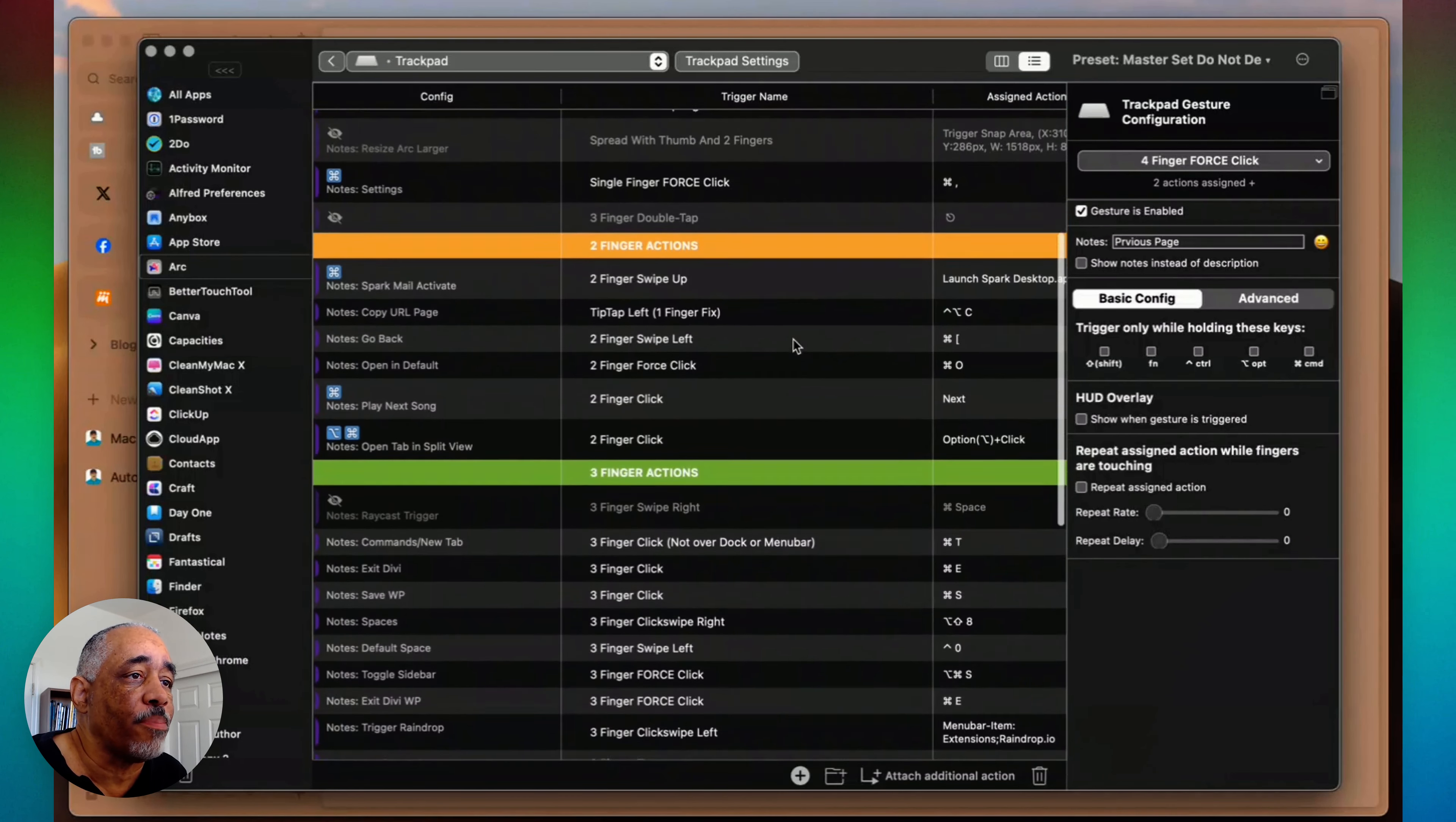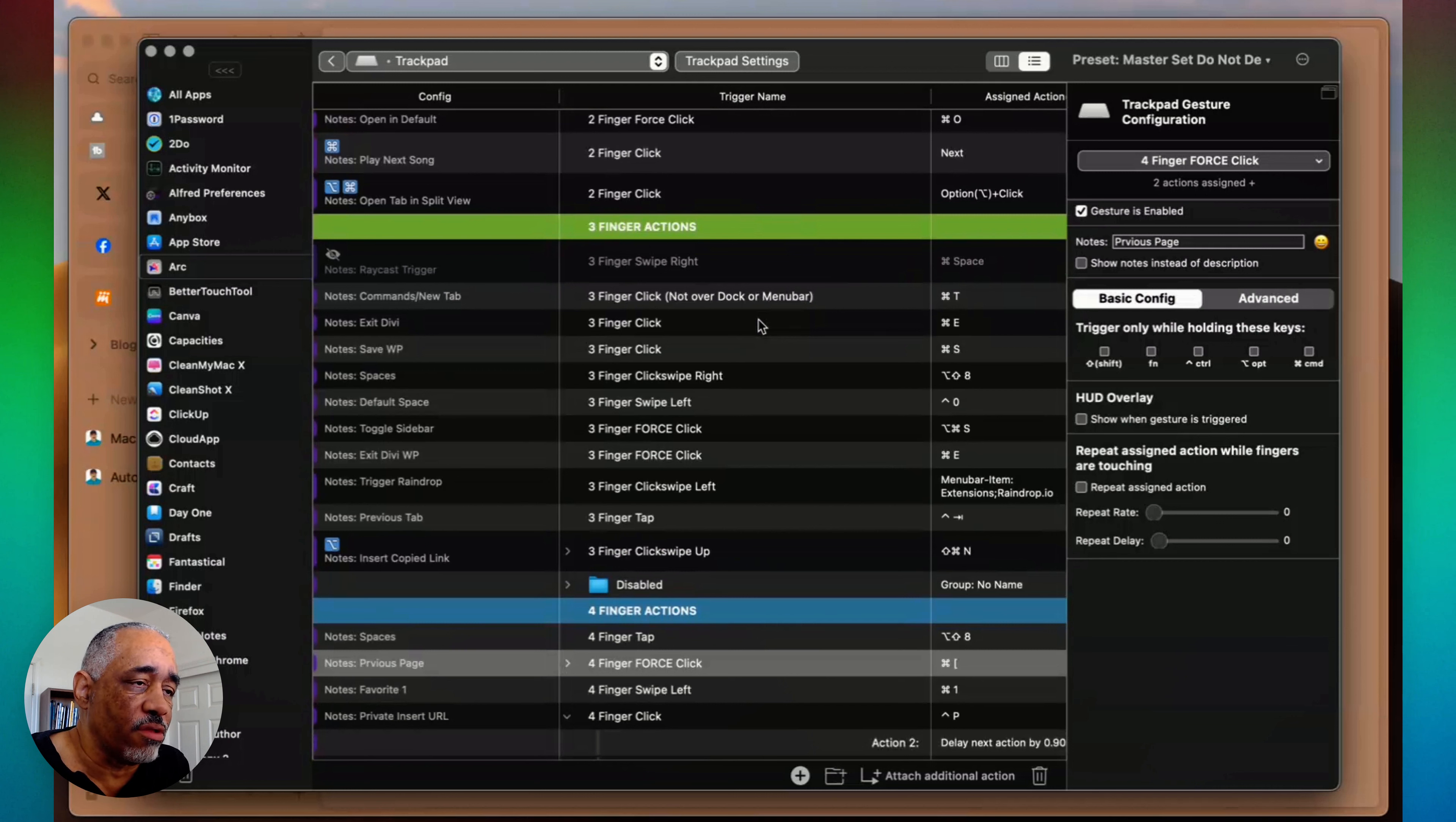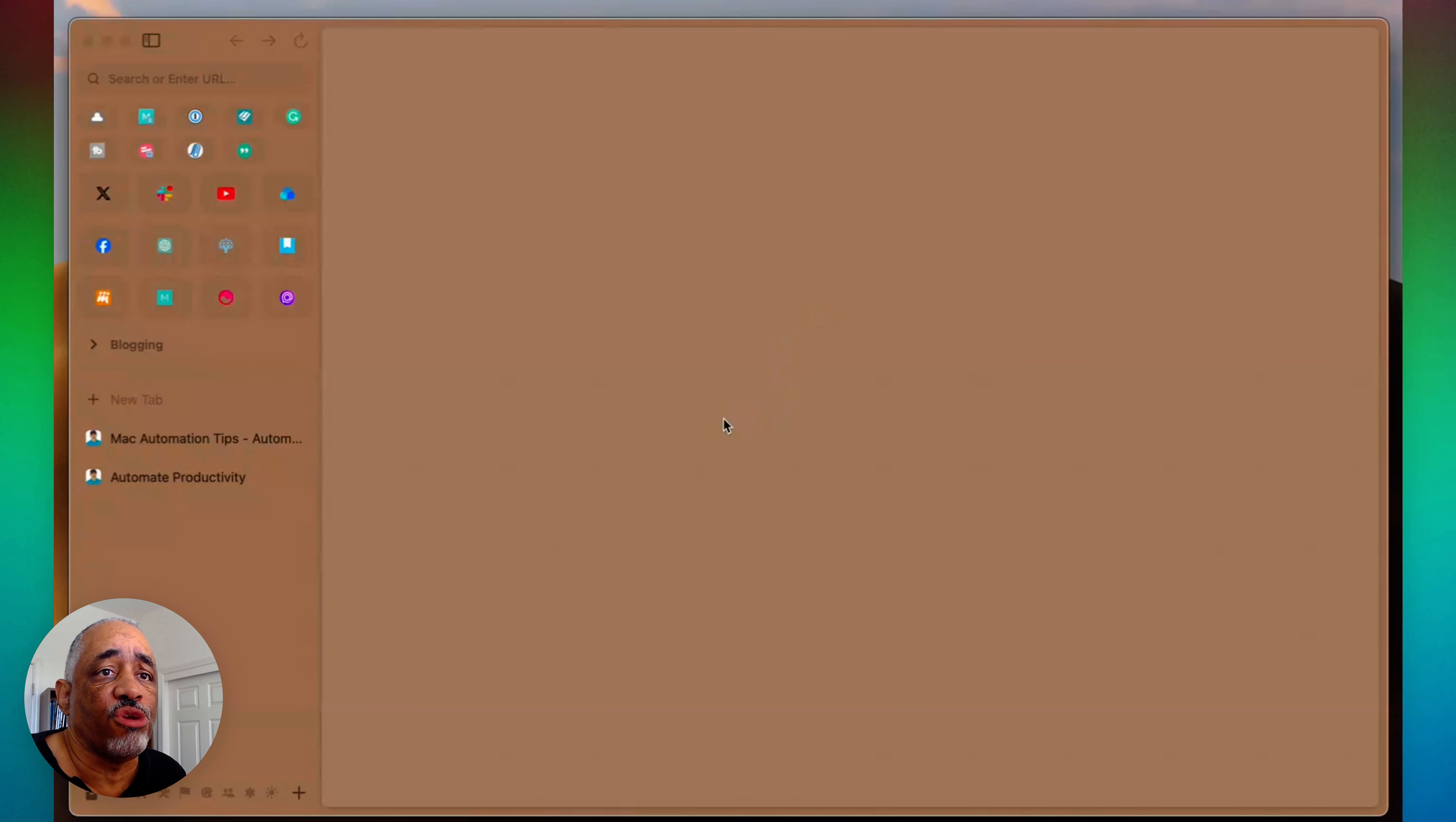I have a lot of them set up here and I'm not going to go into detail about how I set these up. This is for people who already know something about using Better Touch Tool. I'm just trying to show you what is possible in terms of mapping these finger gestures to the Arc application or any other web browser. So it doesn't have to be just Arc. So let's switch back to Arc here.